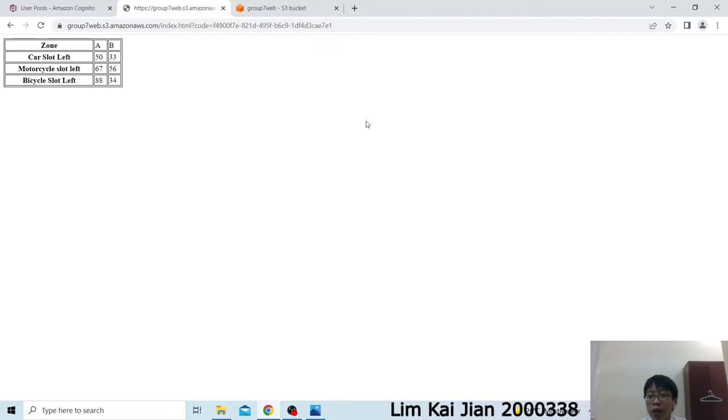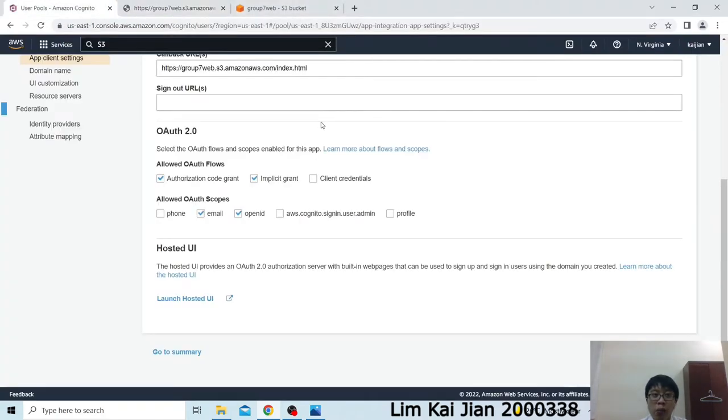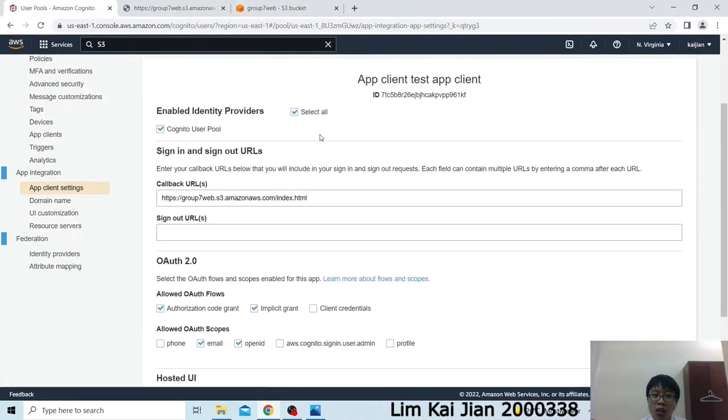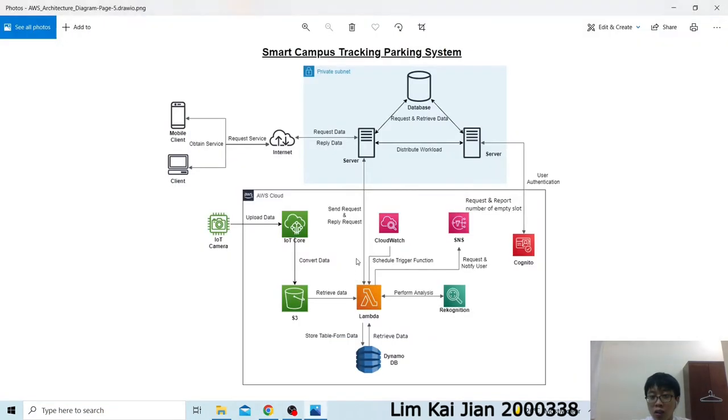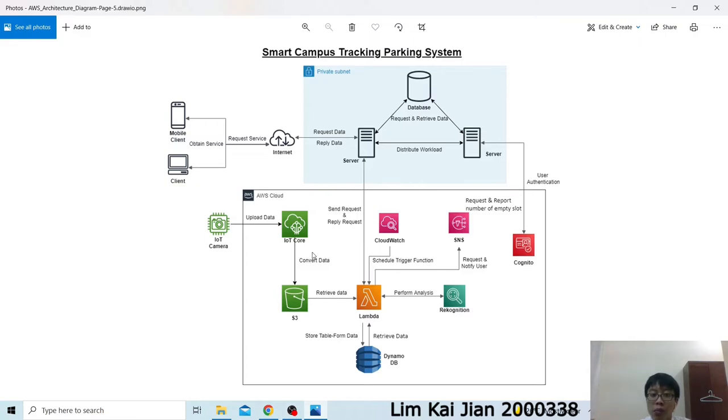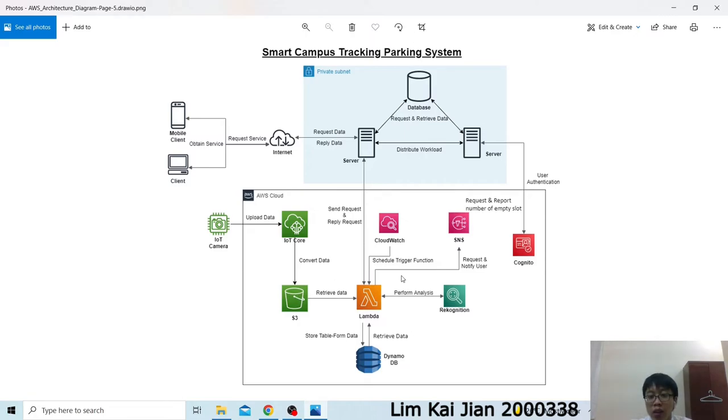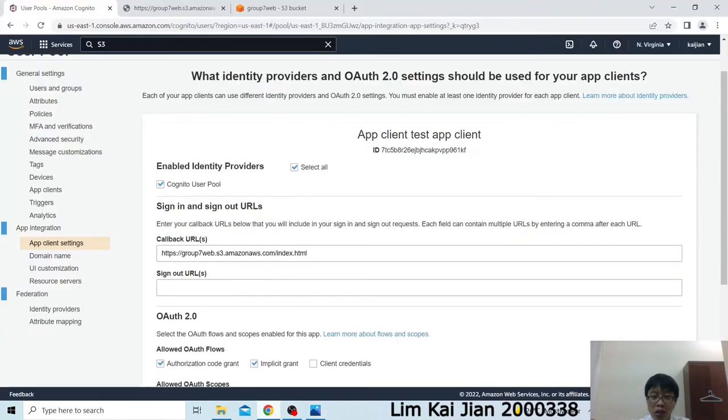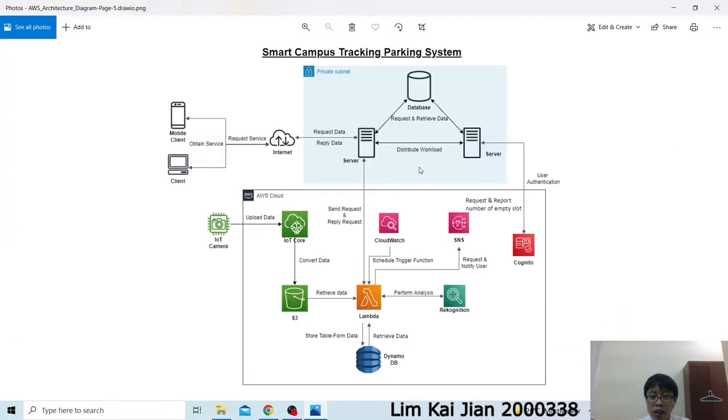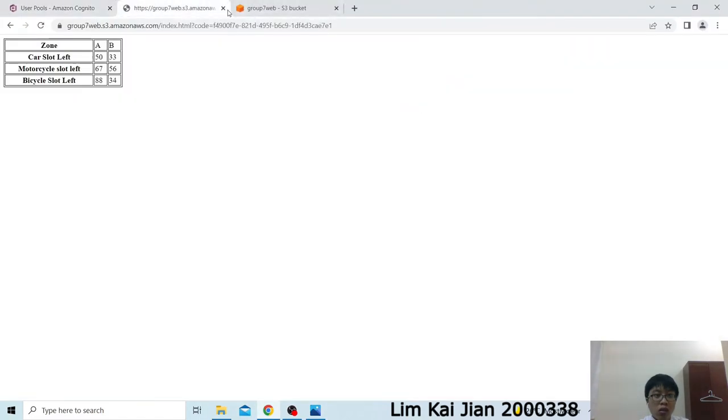The last service you can talk about will be the lambda function. In our system, we have few lambda functions. The first function is when the IoT Core send an image message to the S3 bucket, it will trigger a function. And then, this function will call the recognition module that we train and perform analysis. And then, this function will use the result to modify the database table in the DynamoDB. The next function will be the function to modify the website data in the S3. And then, it will display through the Cognito, which is the website that we show in this Cognito. And then, the last function will be the CloudWatch function and the SNS function. This part, I will leave it to my friends. Let's close this.